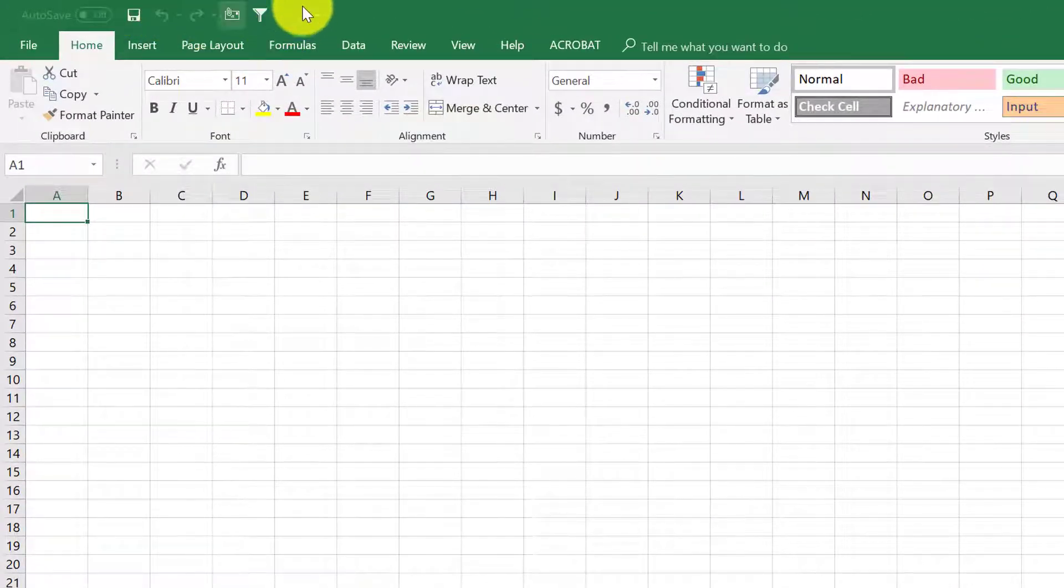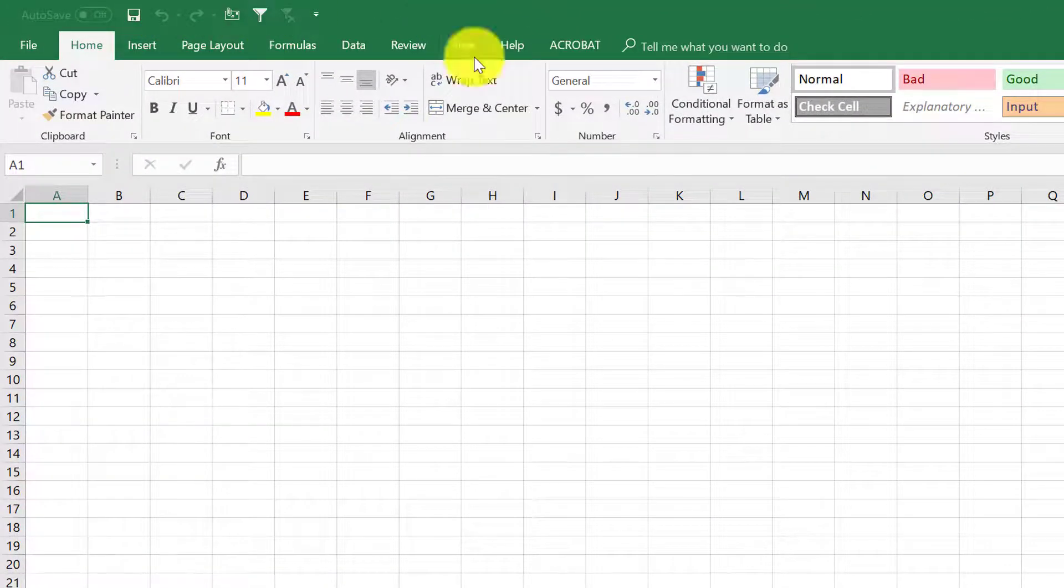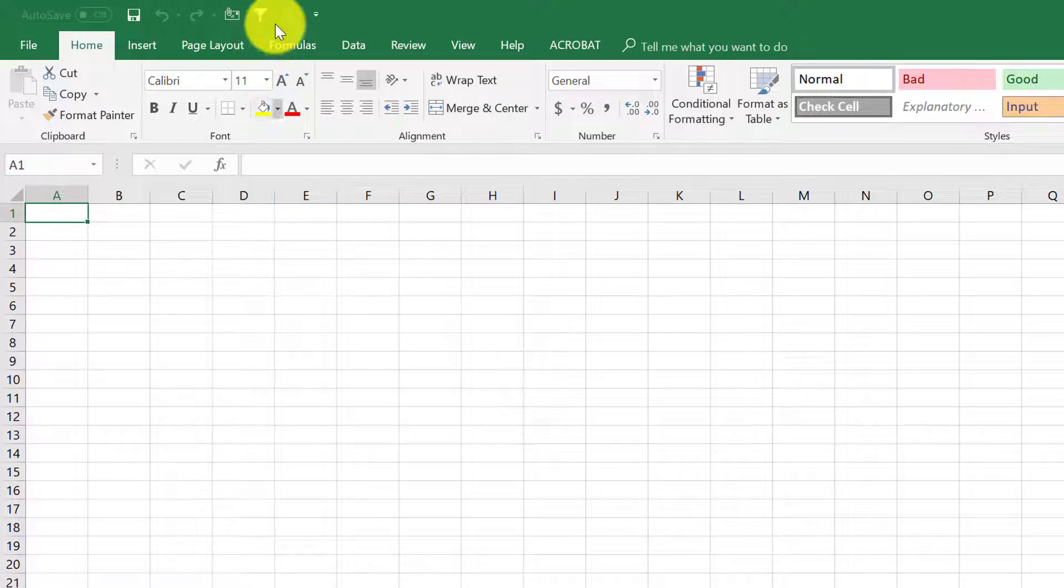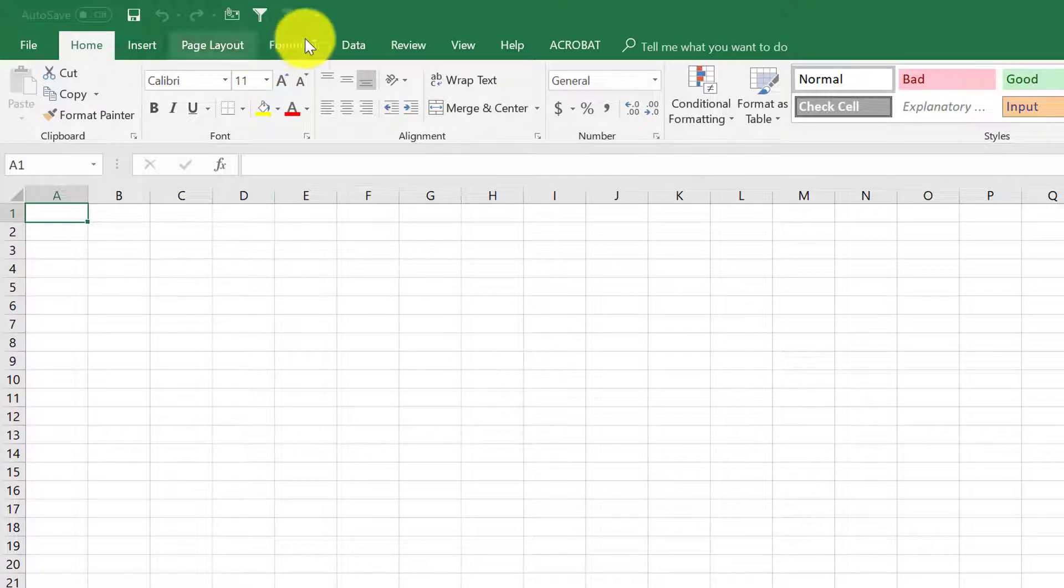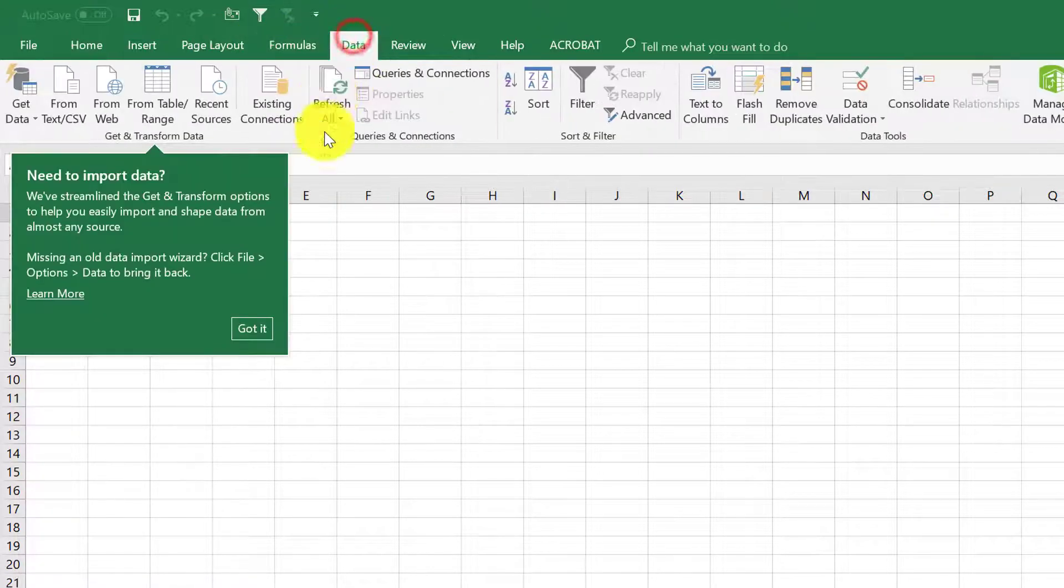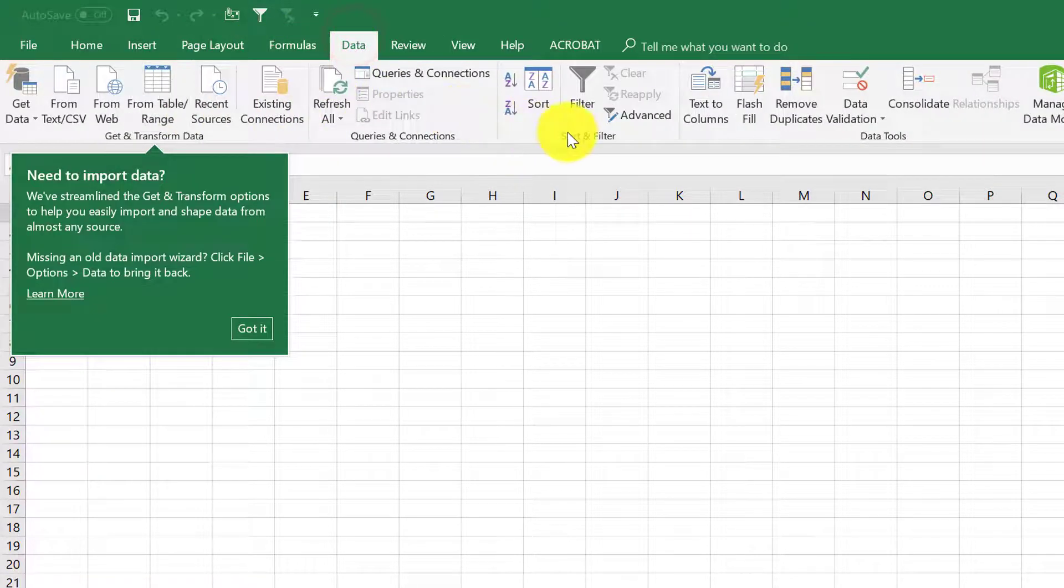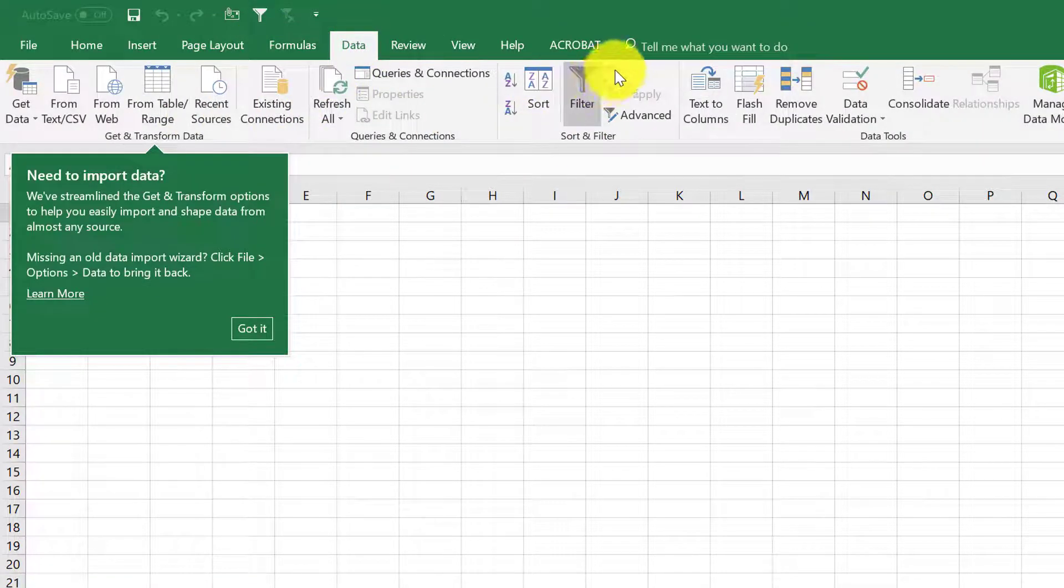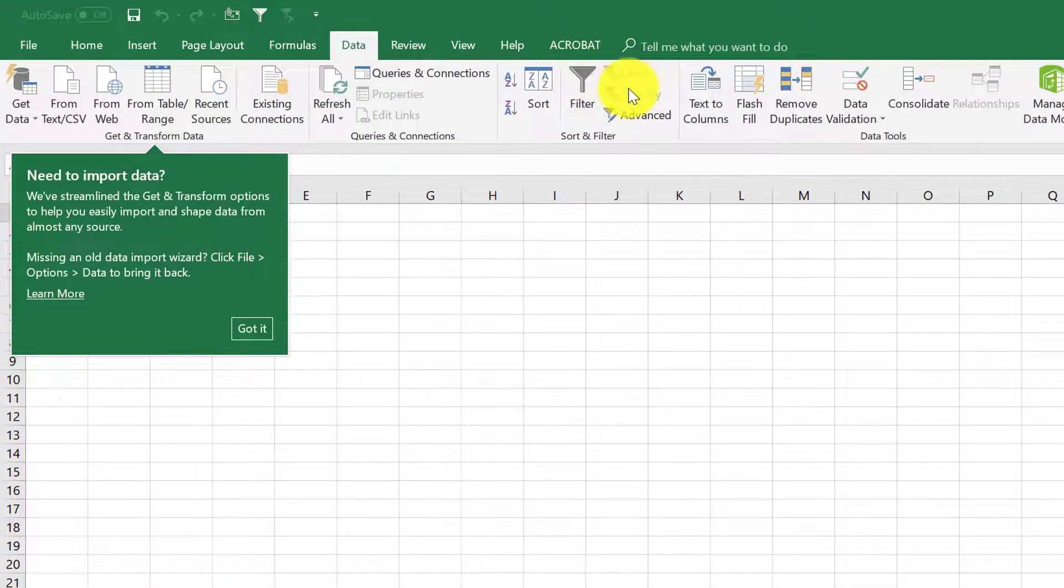Notice it went ahead and added those features to the quick access toolbar. So if you need to do that you can just click up here instead of going to the data tab and then finding the filter clear filter.